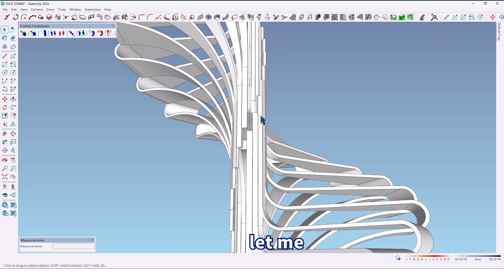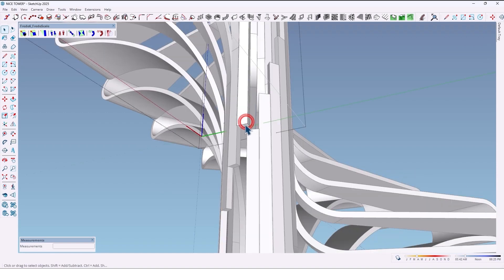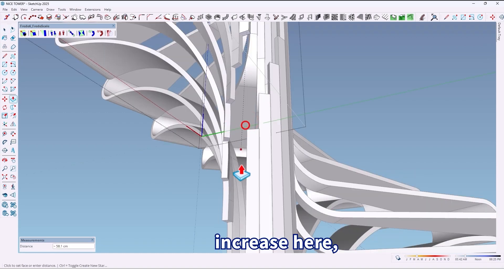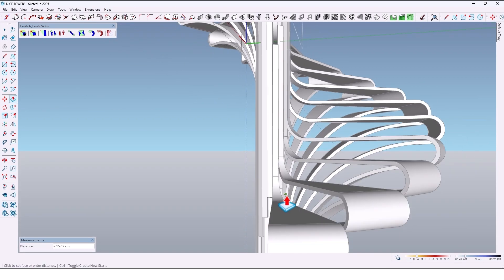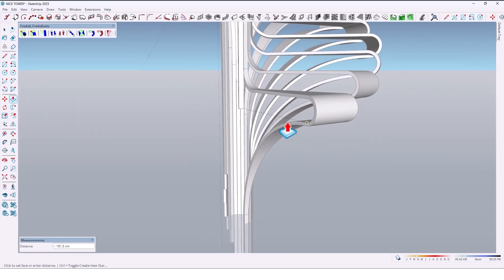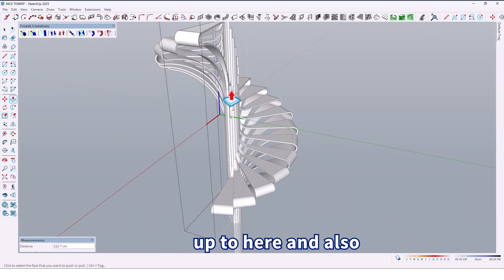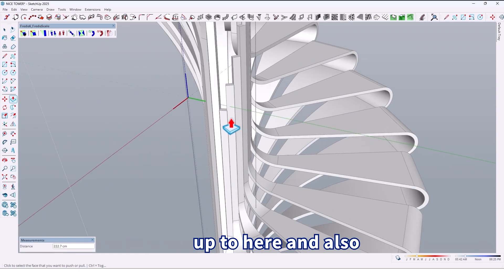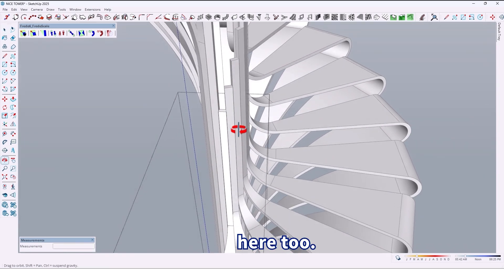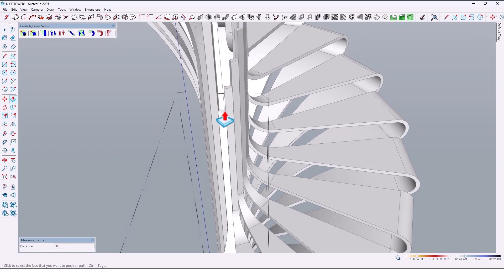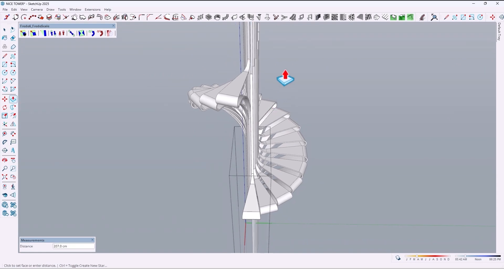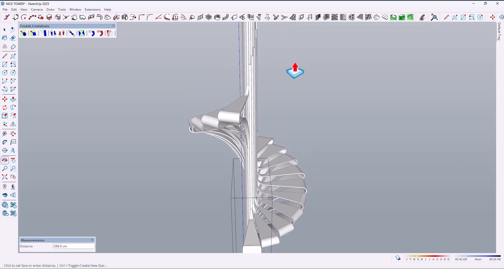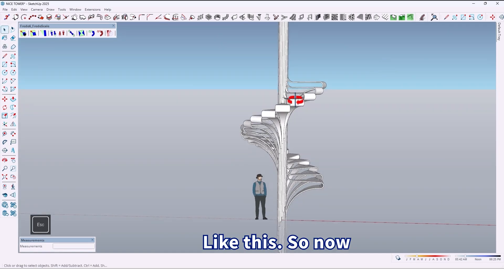Now let me increase here up to here, and also here too.